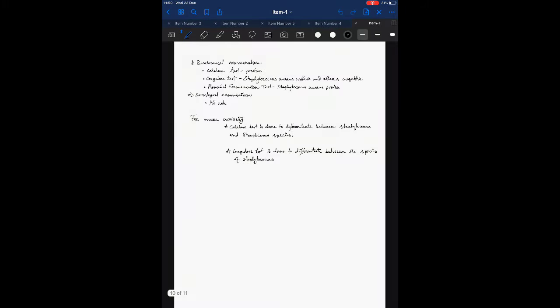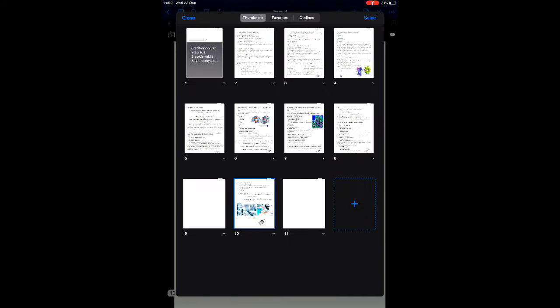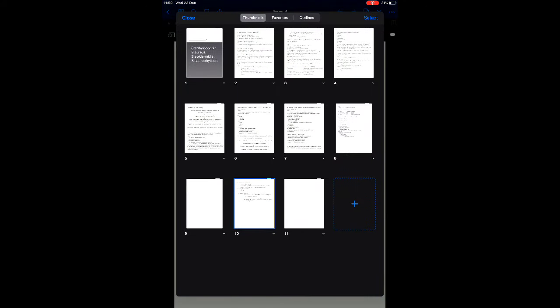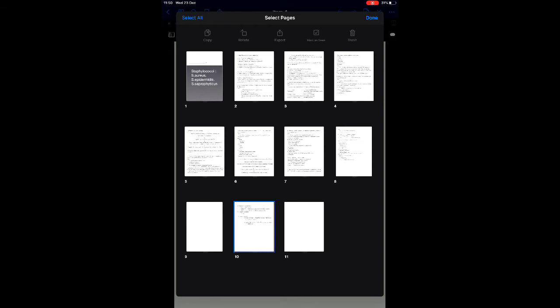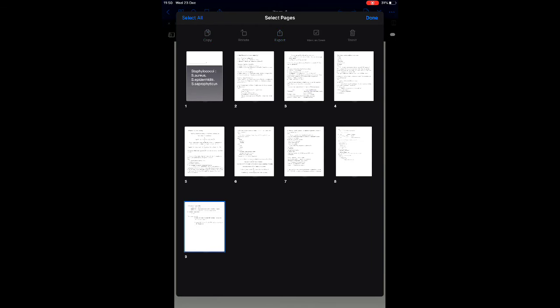If you're wondering how you can delete a particular page from previous notes, I'm here to tell you. What you have to do is just click on this icon, then select the page and delete. Easy, right?